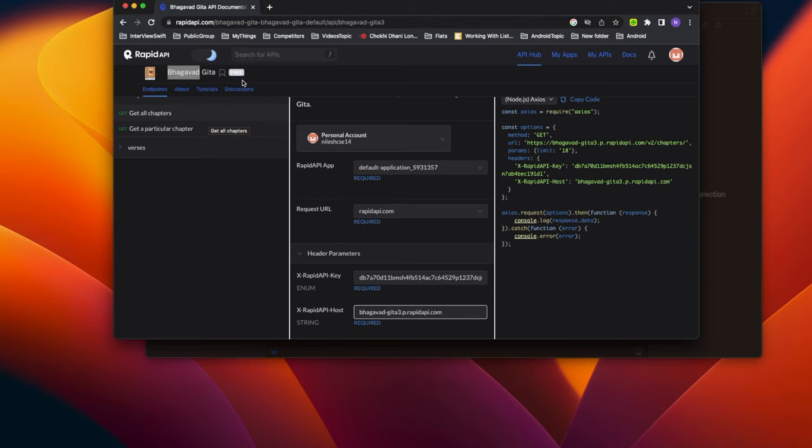This is going to be very exciting because I'm going to use as much production-level code as possible, instead of just showing how to make an API call or build normal screens. At the end of the series we'll also publish the app to the App Store — all of you can even download it. We'll also use tools like caching, analytics, and A/B testing so you can see a complete, foolproof app.